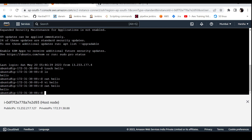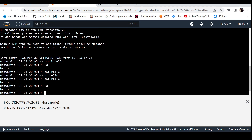Now we'll use the copy command — cp. I'll list all the files and check. We have the hello file. Now I'll use the copy command: the source file is hello.